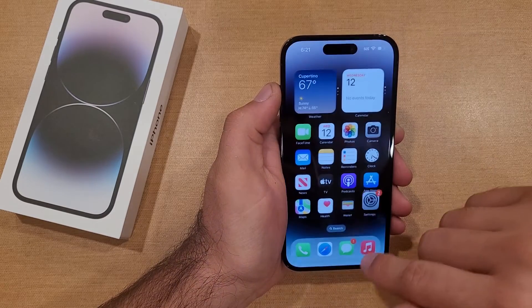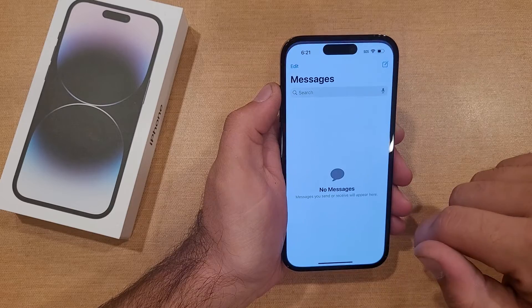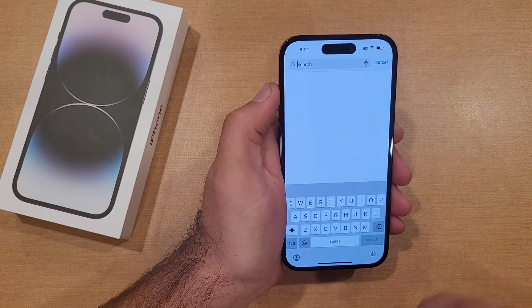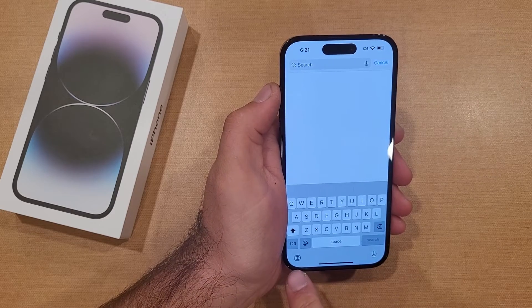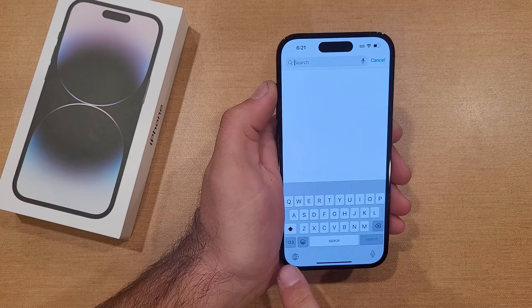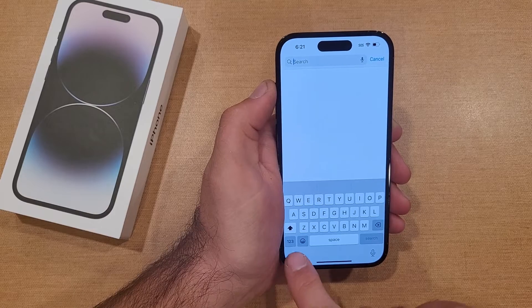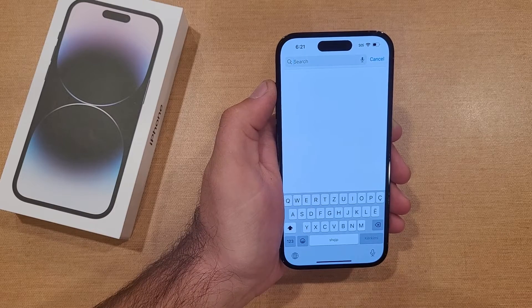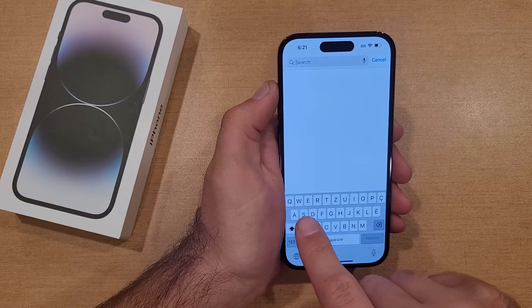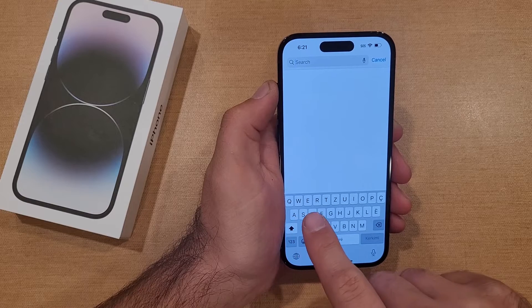I'll go right back into my Messages and pretend like I am typing. Right down here, there's no longer the little emoji smiley face — it is a globe. So as you guys can see, the globe now changes the keyboard, showing a lot of very similar letters.